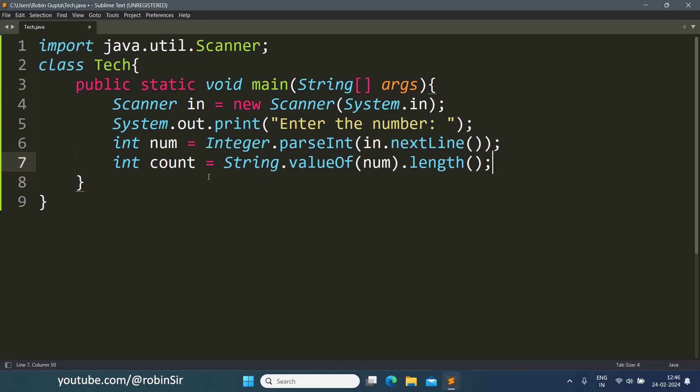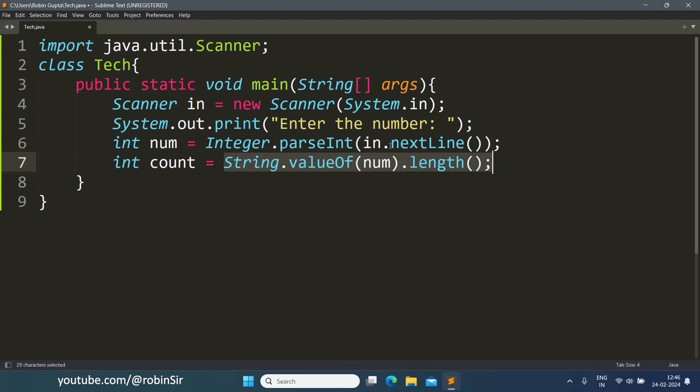So you can see how in one line we can easily find out the length of the number, the total number of digits of a number. What we are doing here is we are using the String.valueOf function to convert the number into a string and then calling the length function of the string object to find the total number of digits for that number and the result gets stored in this variable count.